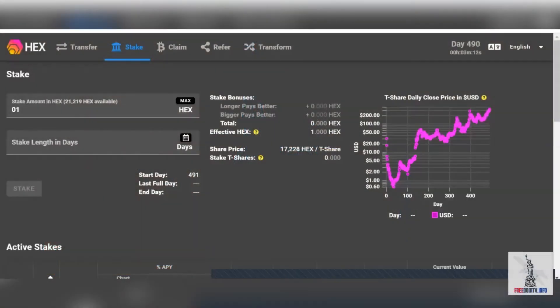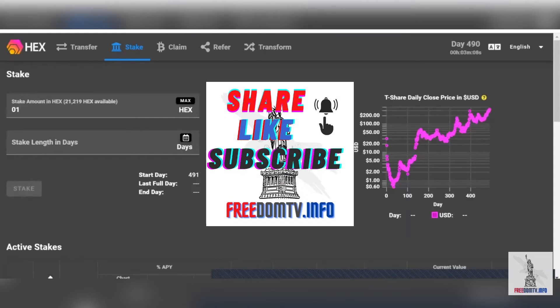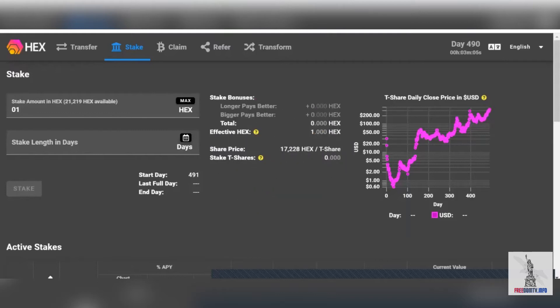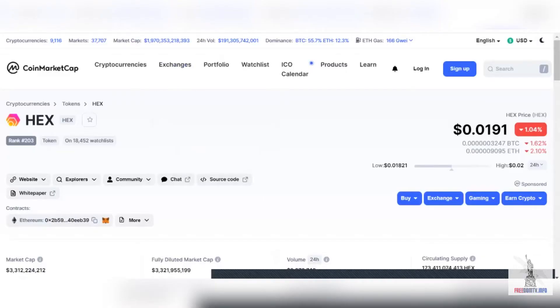Hello and welcome back to Freedom TV Info. Today is April 5th, 2021, and we're going to talk about HEX and all the great things coming back on HEX. Let's go to the price charts here.